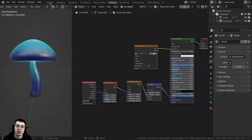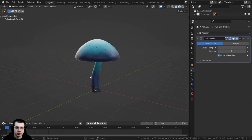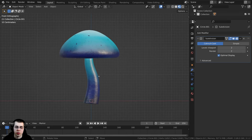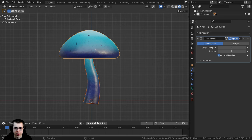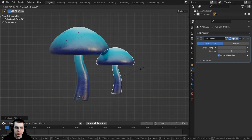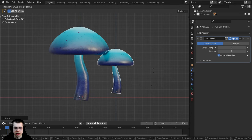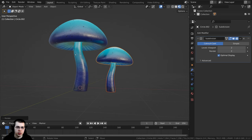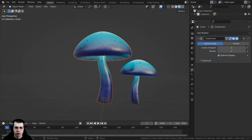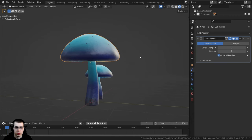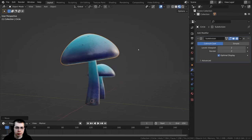Go back to the Layout, hold Z for Material Preview, and press 1 on the numpad for Front View. Select both mushroom pieces, press Shift+D to duplicate, then S to scale, R and Z to rotate on the Z axis, and position it nearby to create a second mushroom. You can also rotate individual pieces and tilt the cap slightly for variety.